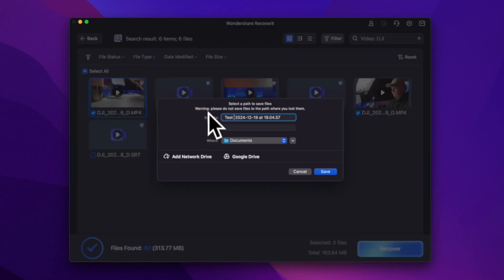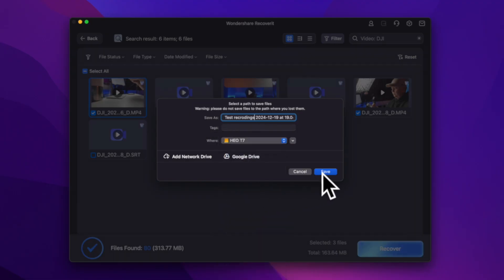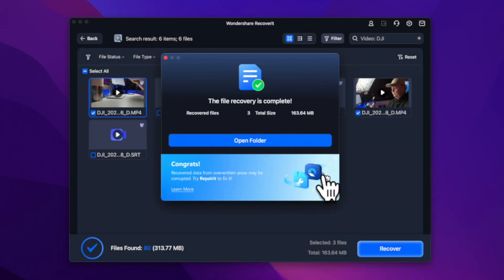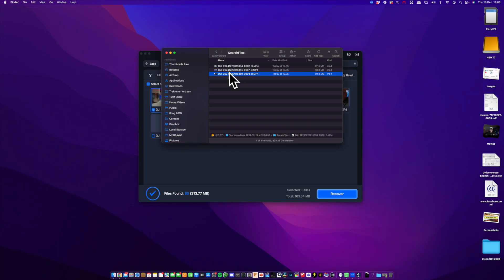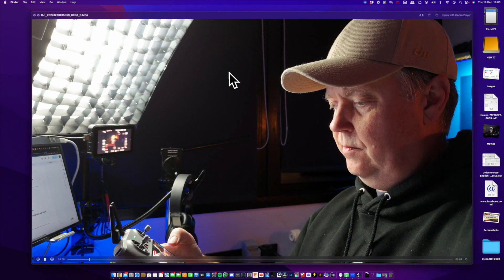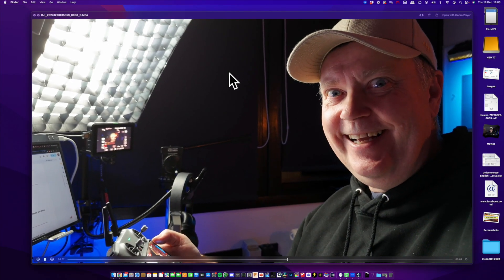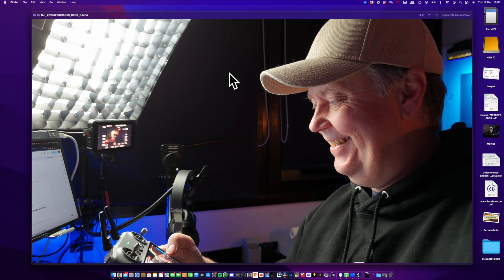Now I can choose where to save them. I'll rename the files for clarity and save them to an external hard drive. And just like that, the files are back and ready to be used. Let's replay one of the files to verify that it actually works. Look at that.